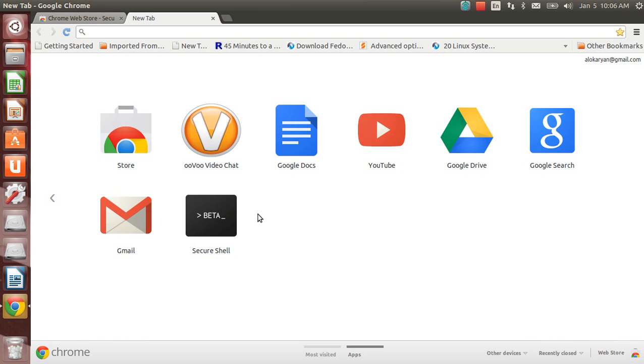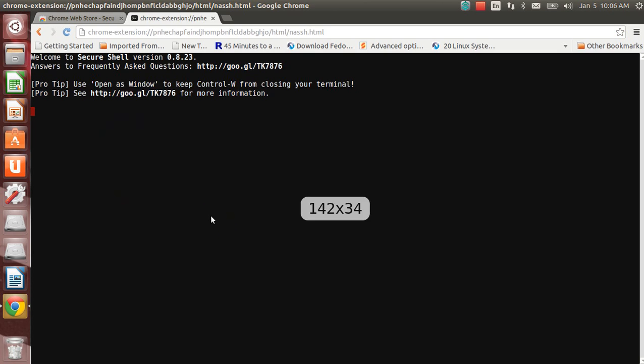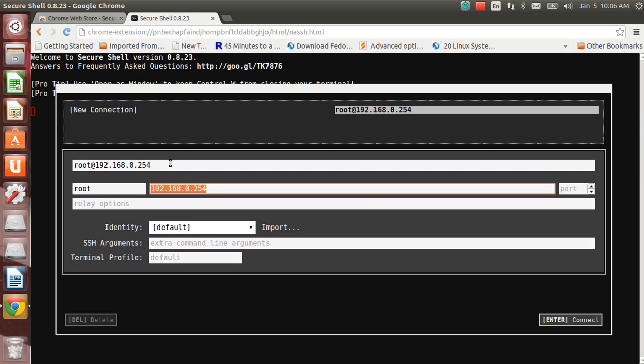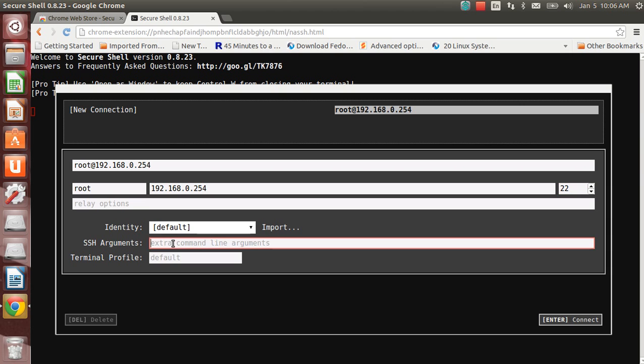Once it is installed you will see that the browser will open a new tab and this Secure Shell is coming up. What next? Nothing guys, you just need to click on Secure Shell. It will prompt you to specify your connection names.